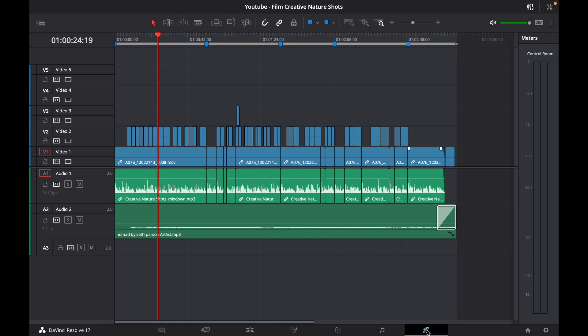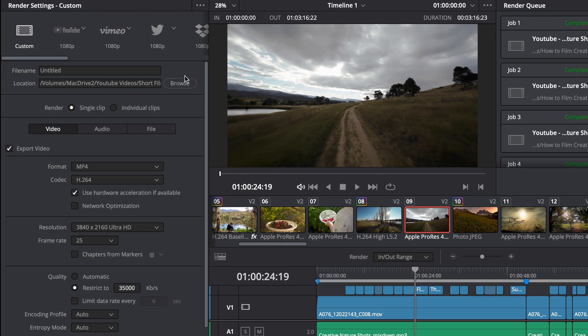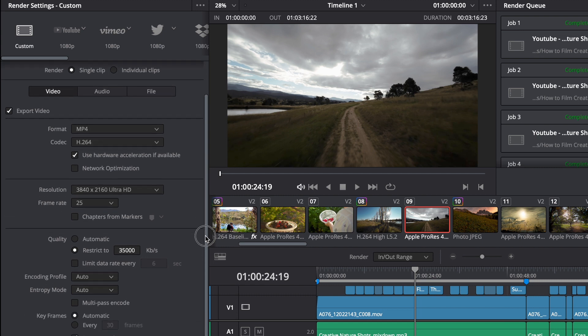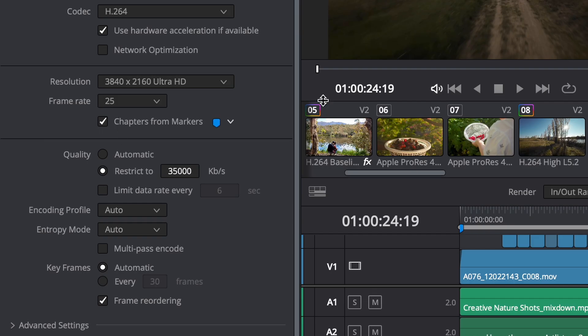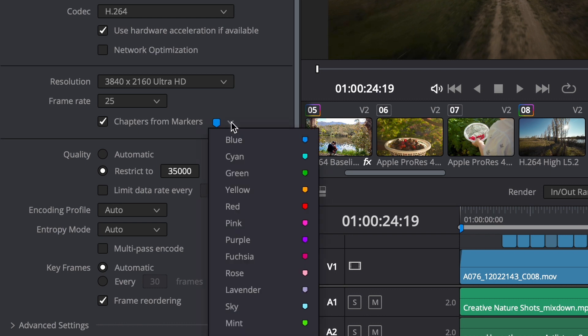Now we're going to go to deliver and we'll do the usual: put in our file name, check our settings. As we scroll down we'll see this option 'chapters from markers.' We want to tick that box and now it's also going to give us the option in this drop-down to select whichever color we want to export as our chapters.